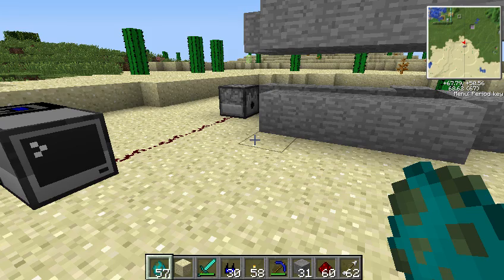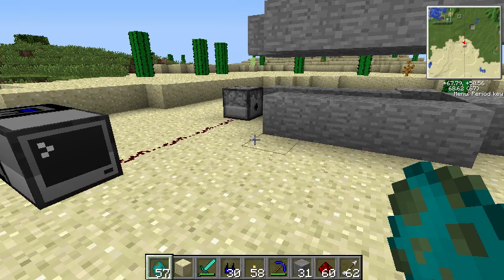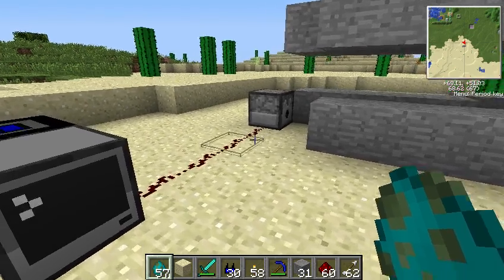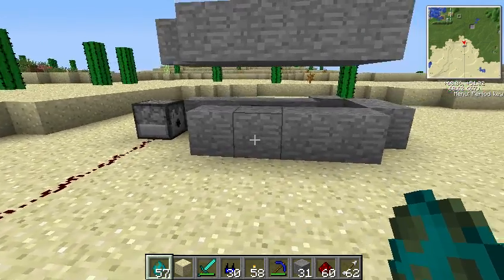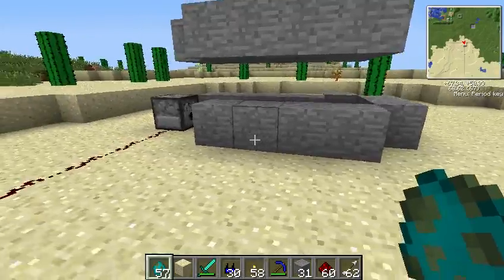Hello, everybody, and welcome to a new Computer Craft series: 11 Lines or Less.